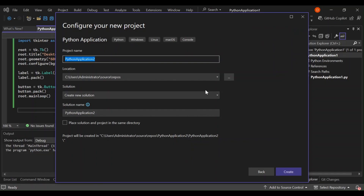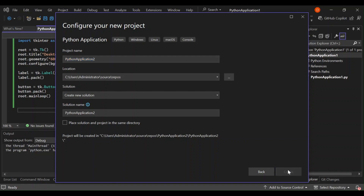Here you can configure your project details, such as the project name and the solution location. We're not going to look too much into that, but you can change the project name if you want. Let's go ahead and click Create.